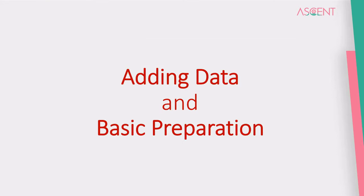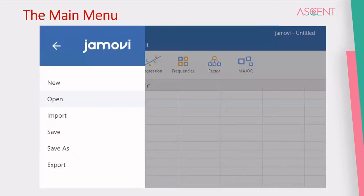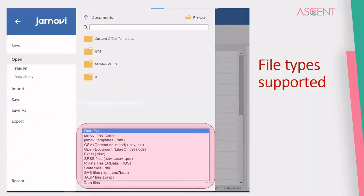We'll see how to add data and the basic data preparation — first with a presentation and then with some live data. This is where you open, import, or save Jamovi files from the main menu on the left-hand top corner of the Jamovi window.